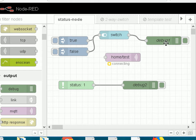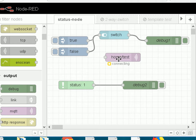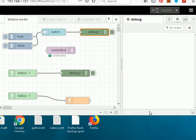I've labelled the debug nodes debug1 and debug2. It's important that you label the nodes so you can see which node the status node is referring to. We're going to inject true or false into the switch node, and we've got an MQTT node here showing status information. It was connecting, but I've now started the MQTT broker and you can see the node is connected.